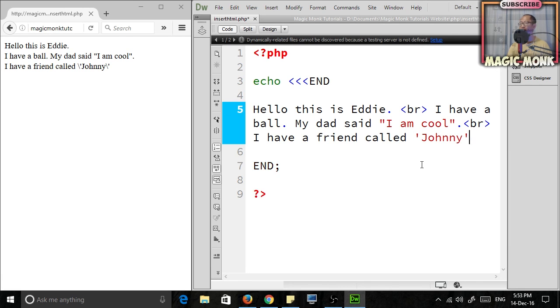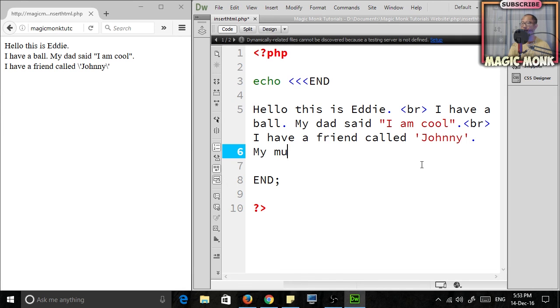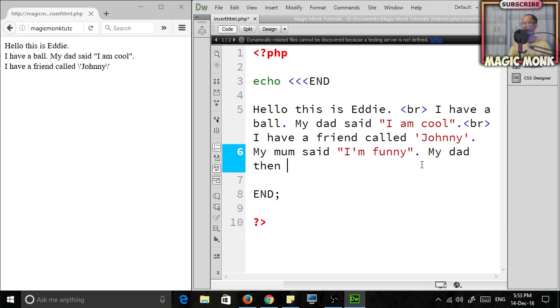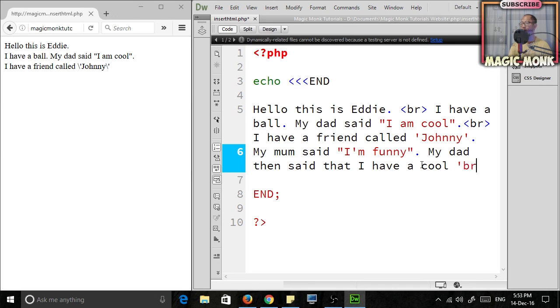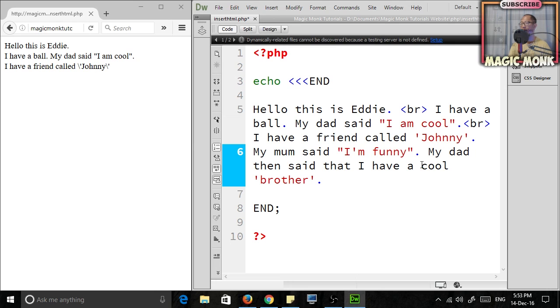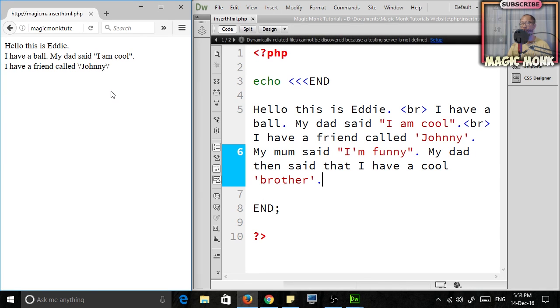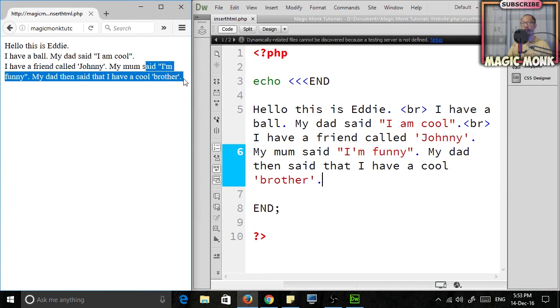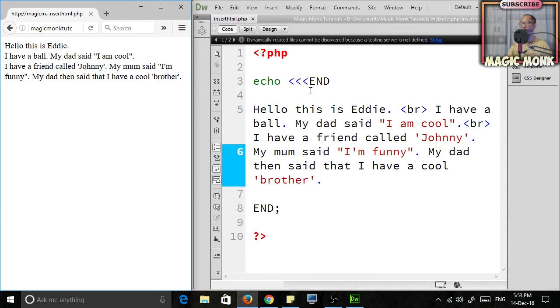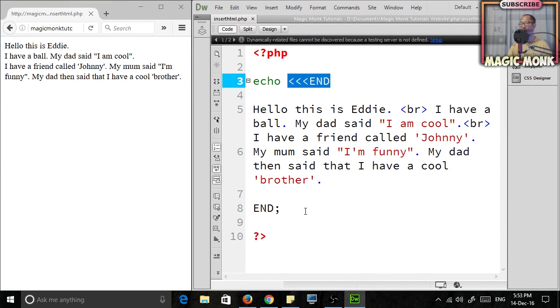You don't need the escape characters anymore. You can have as many things in there with double quotation marks: 'My mom said I'm funny,' 'My dad then said I have a cool brother.' Look at how many quotation marks I'm using—different single, double, everything. And now let's check whether it works.